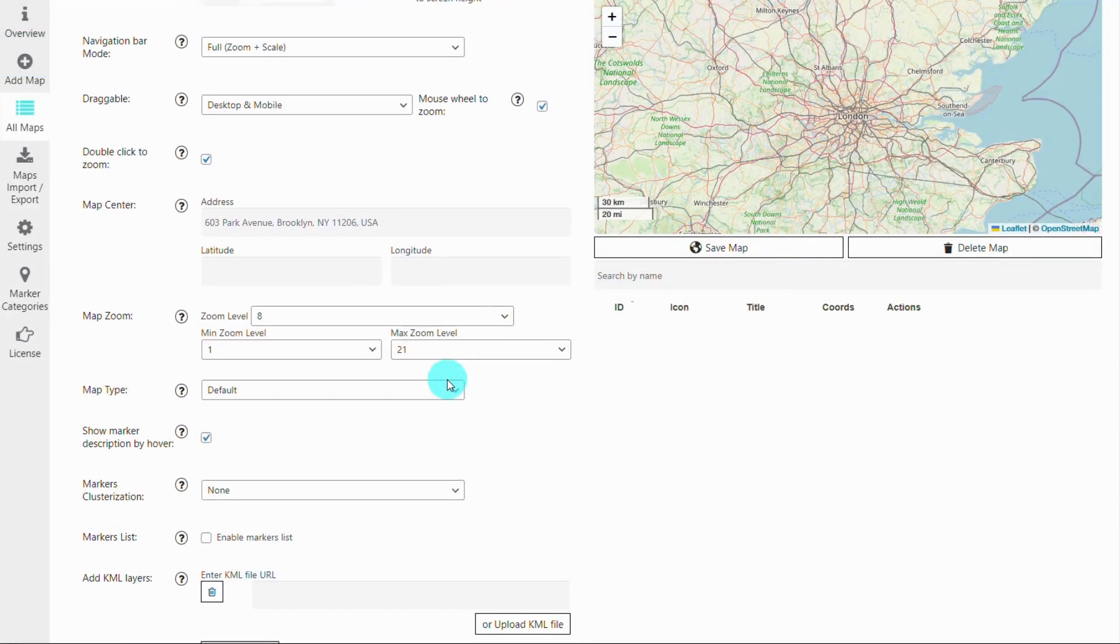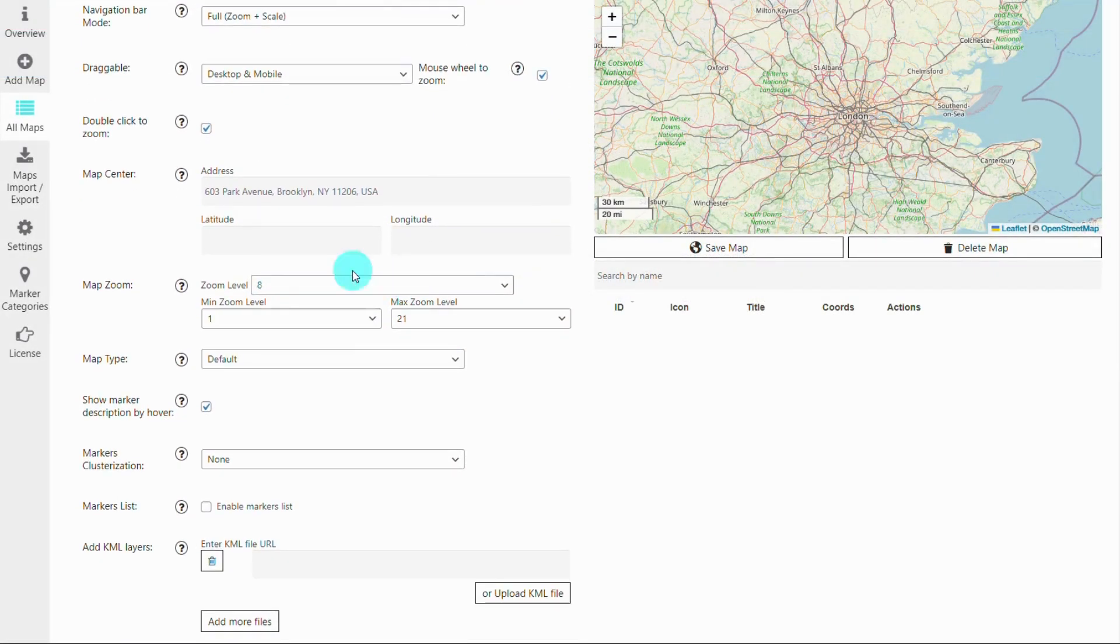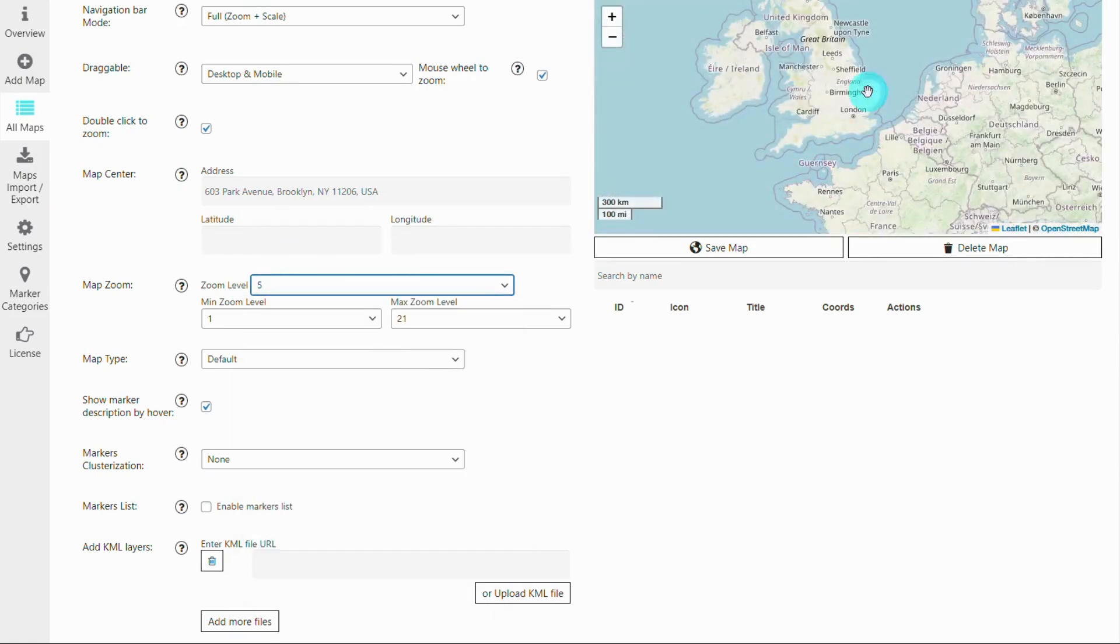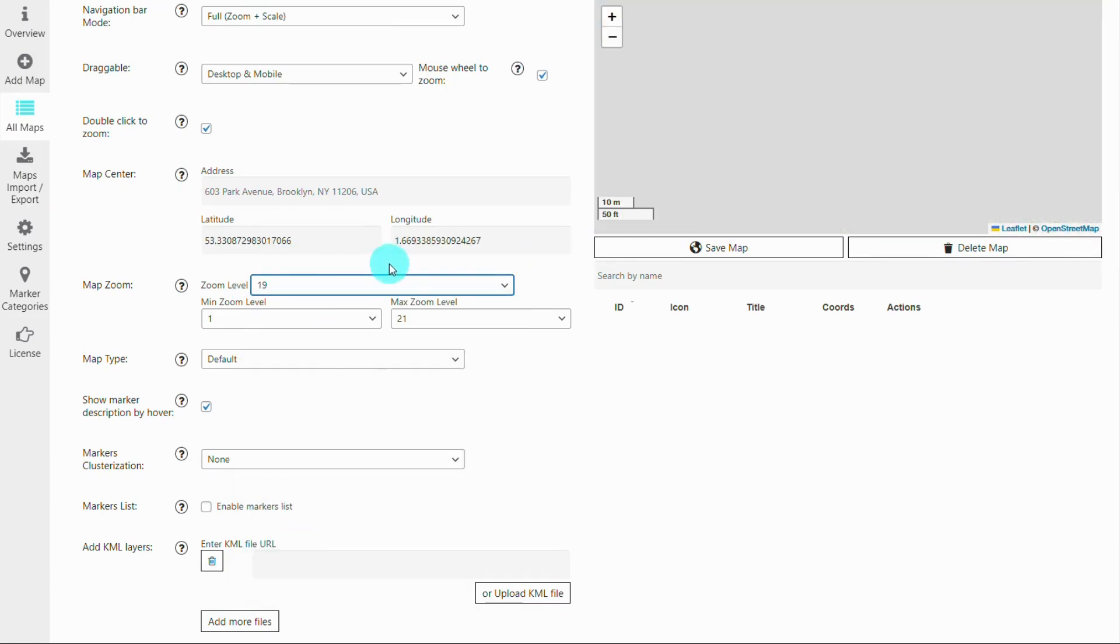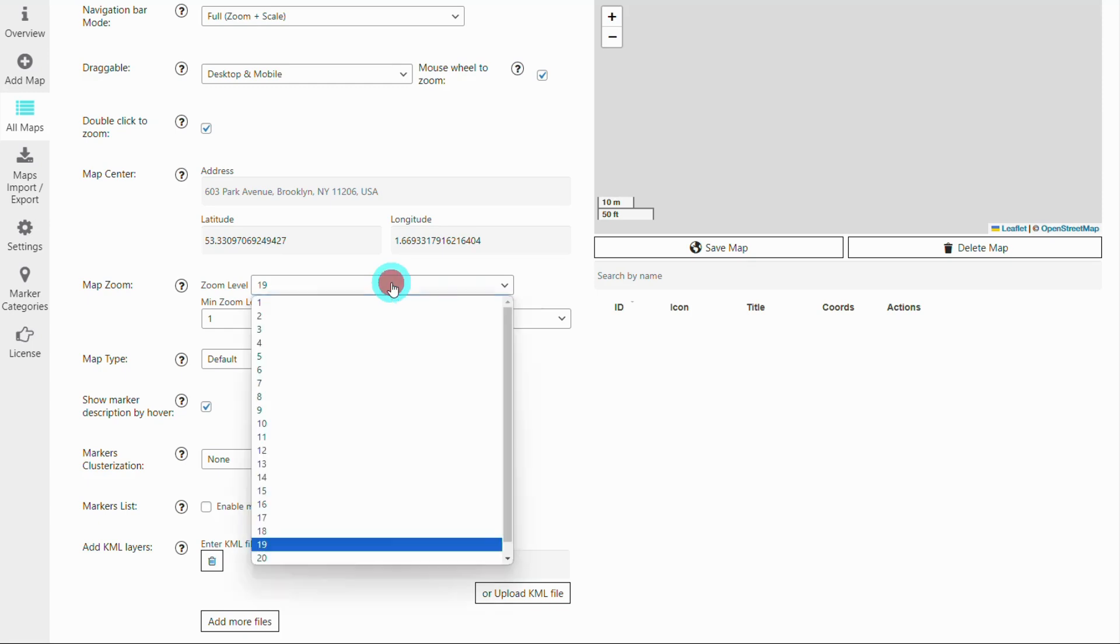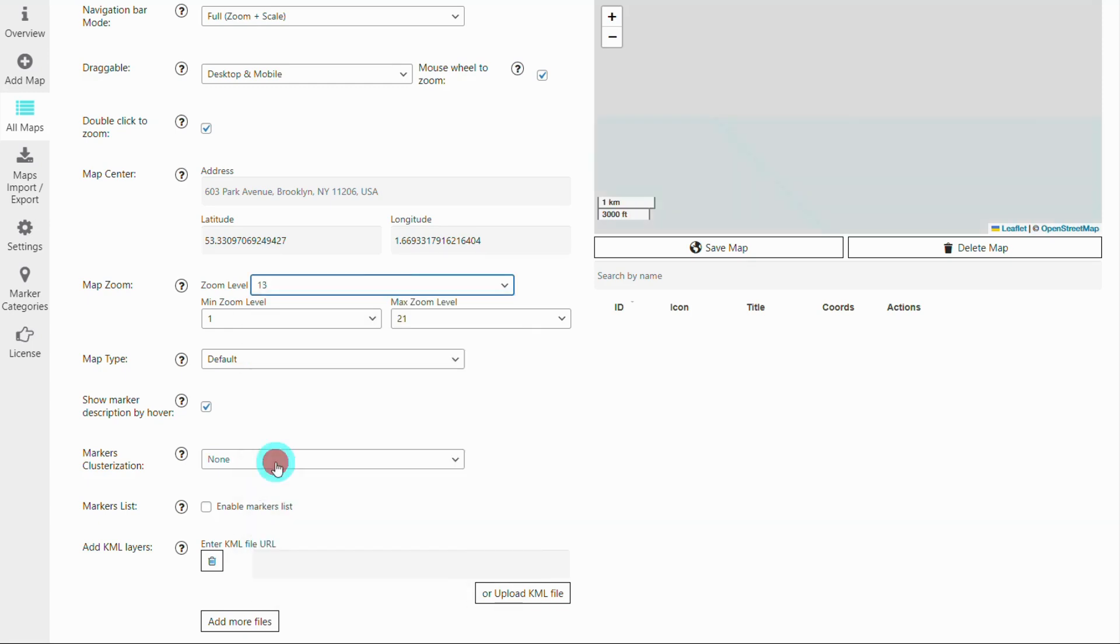Now, let's adjust the map settings. You can control zoom levels, map controls, and layers. To do this, access the map settings and navigate to the settings tab.